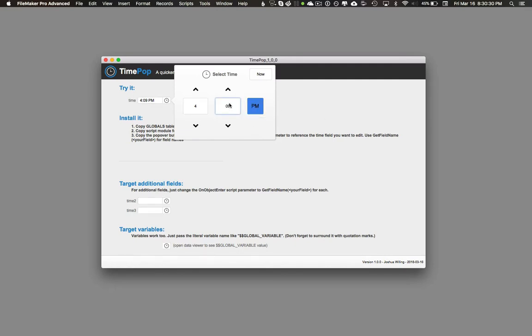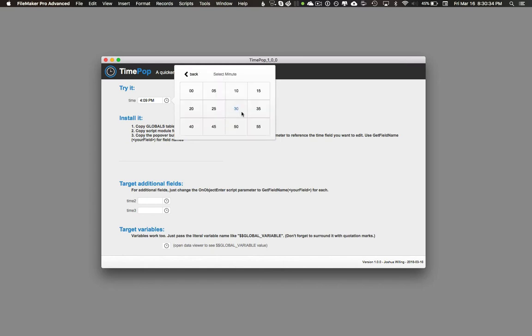It can be a little tedious to scroll through 60 minutes of time, so you can also click directly on the minutes field and choose the closest 5-minute interval, then use the arrows to go the rest of the way.